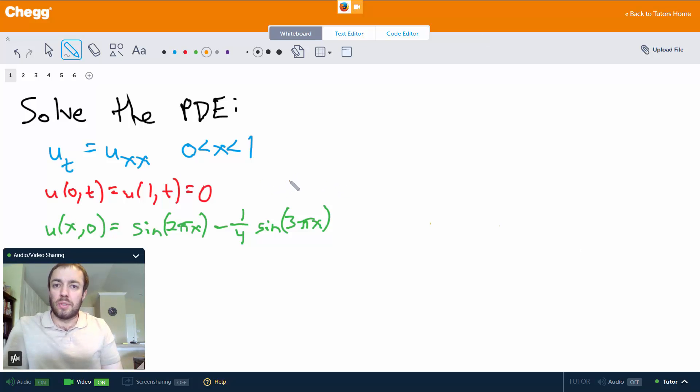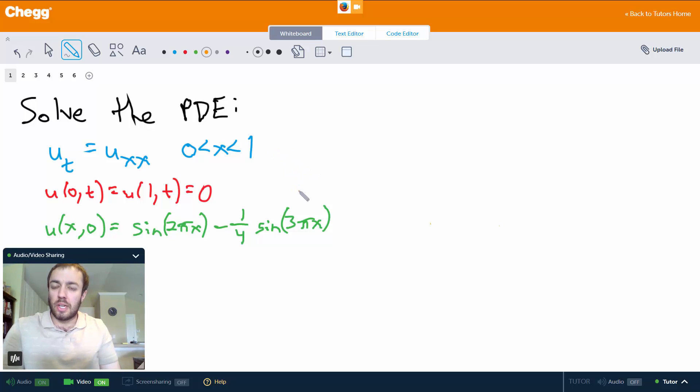Hey everybody, my name is Chris, and I'm a tutor here at Chegg.com. I mostly do math and a little bit of computer science, and in this video we're going to talk about how to solve the heat equation.